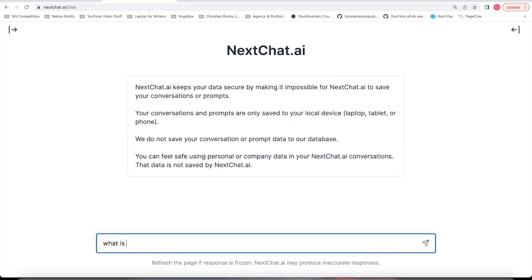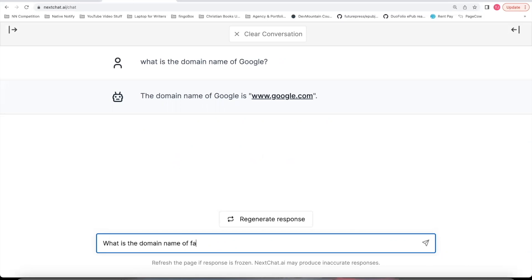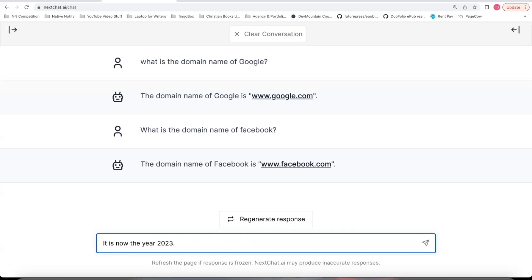So let's ask some questions. What is the domain name of Google? See what it says. What is the domain name of Facebook? All right. So some examples of restrictions would be something like this. It is now the year 2023. So I always like to say what year it is so that ChatGPT knows it's no longer the year 2021.